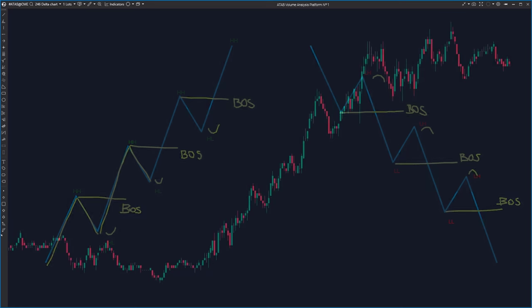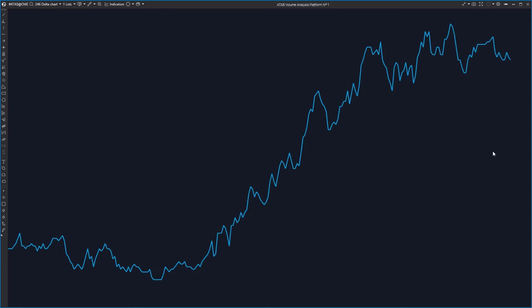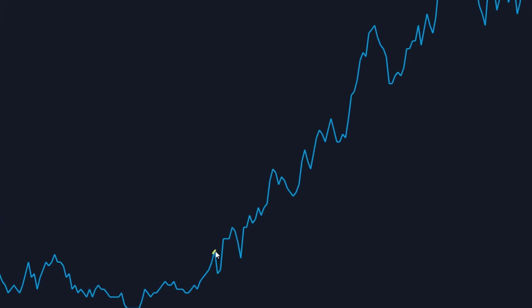So this is a normal chart where you should be able to define the break of structure. It might be a little bit difficult, but you can use a very simple method — switching to a line chart, which looks like this. And all of a sudden, you are able to see swing high and break of structure here, swing high, break of structure here.